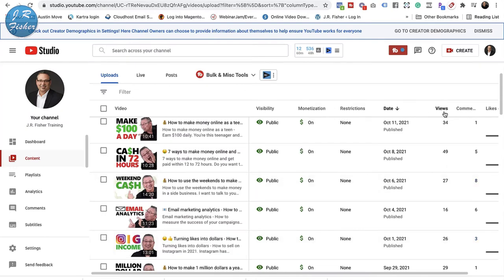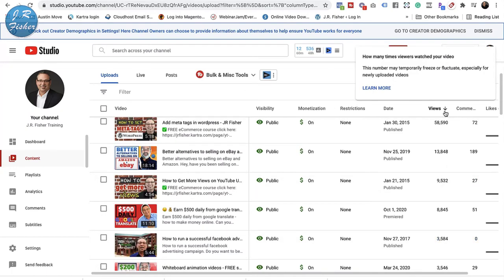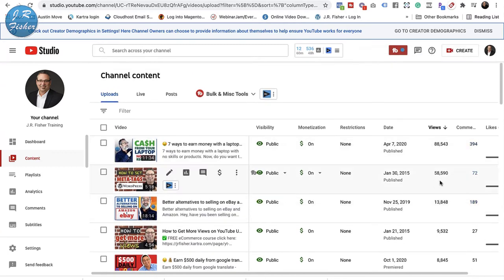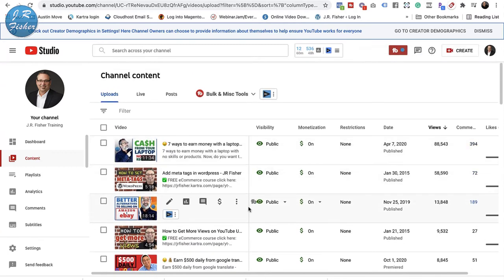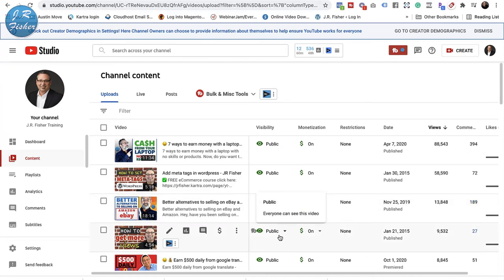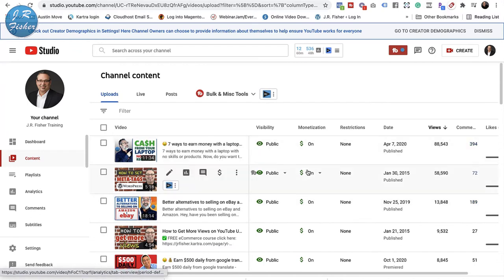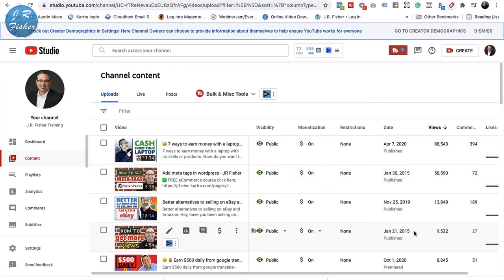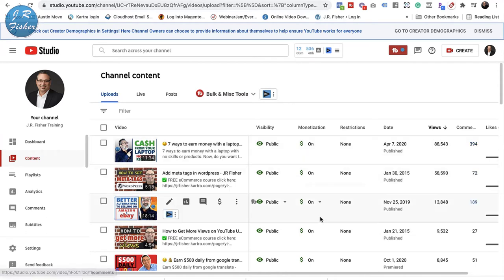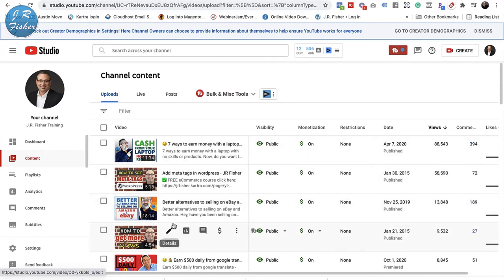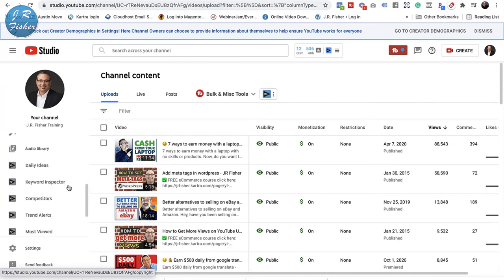Another thing you can do: go back to views, sort your videos by views, and look at what's working. My 88,000-view video and 58,000-view video did very well, so I may want to consider making similar videos. 'Seven Ways to Earn Money with a Laptop' did very, very well — it's got almost 100,000 views, is still getting views, and has 394 comments. This is how you use the data: look at what's performing and make more videos like that.